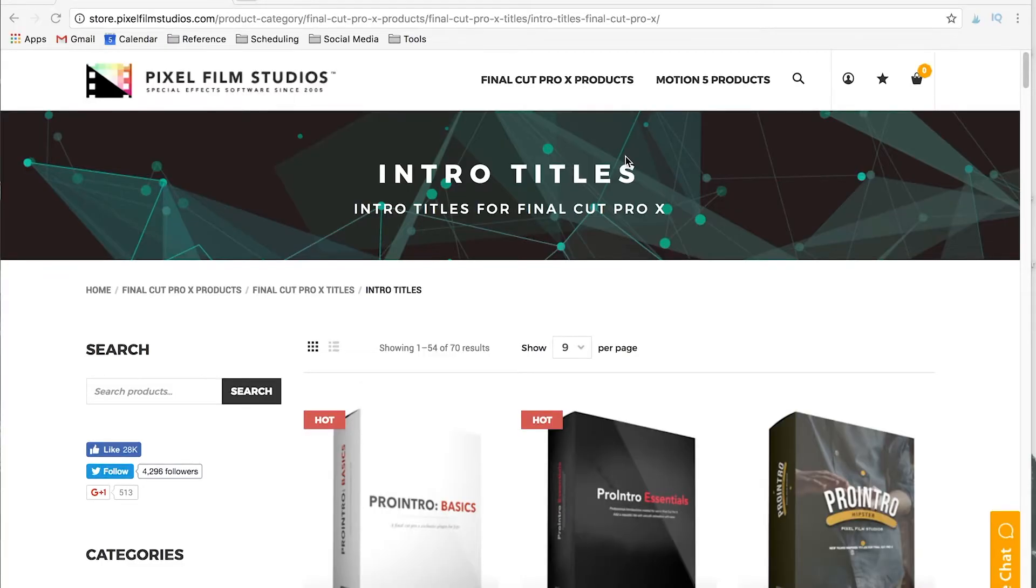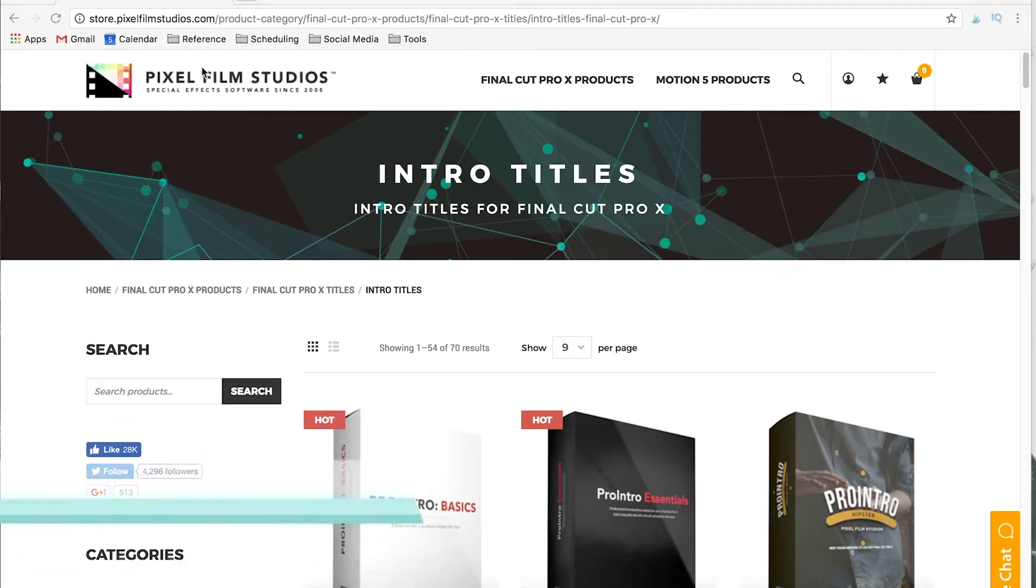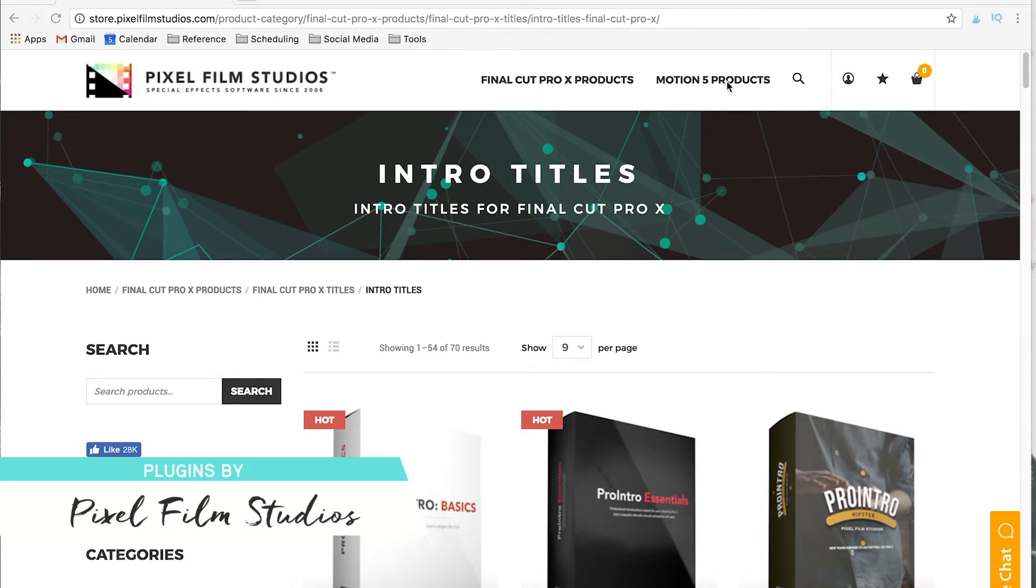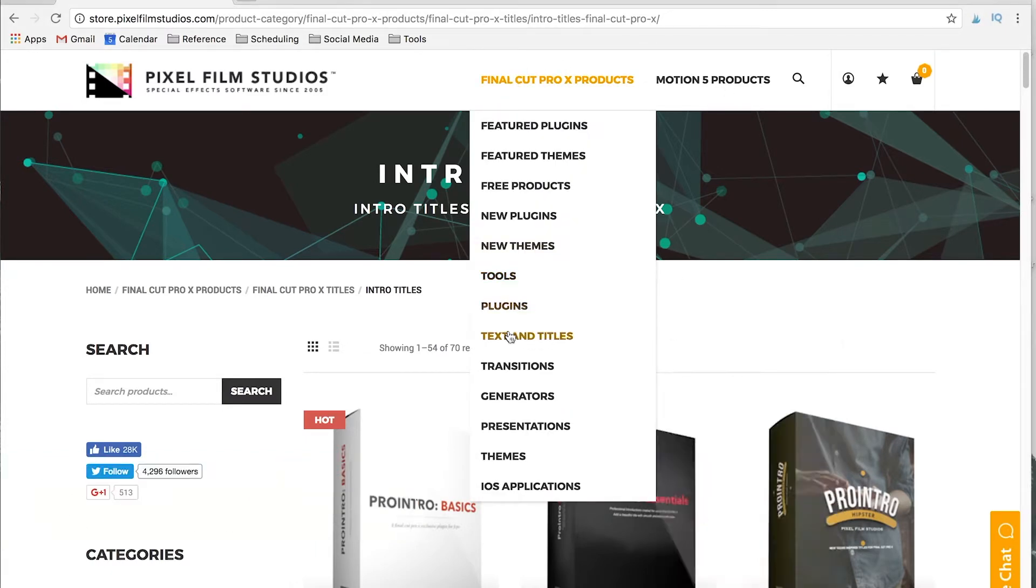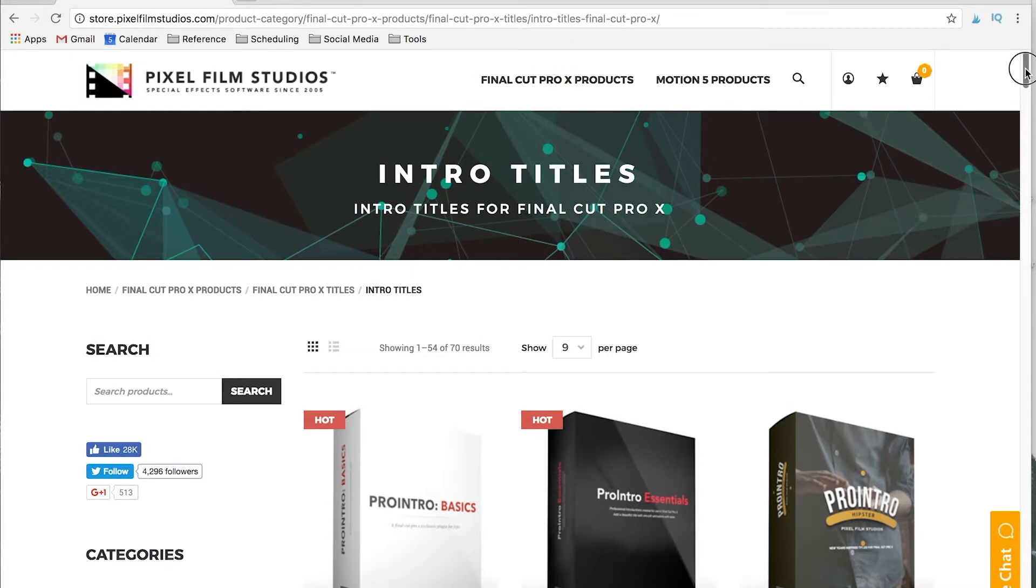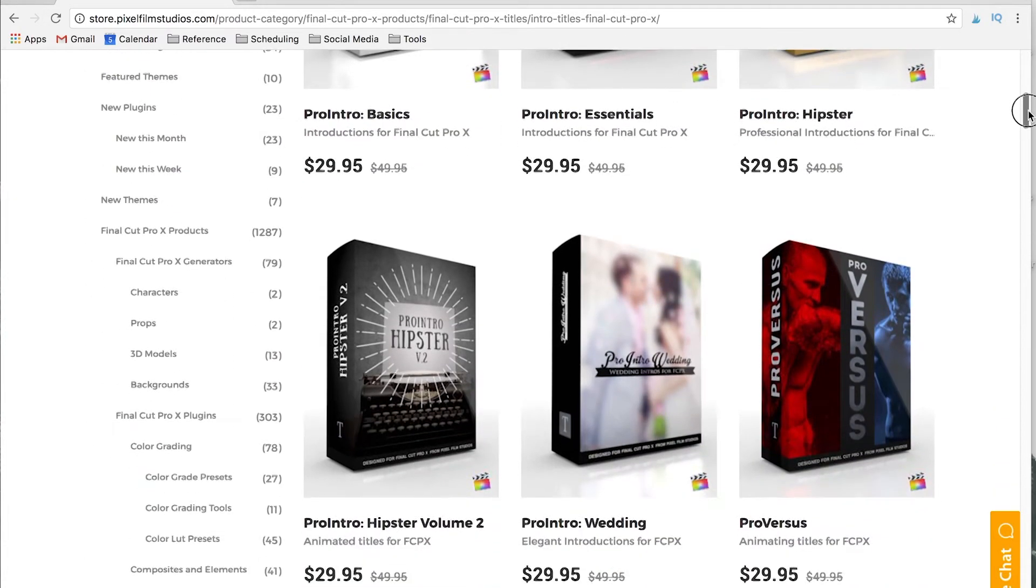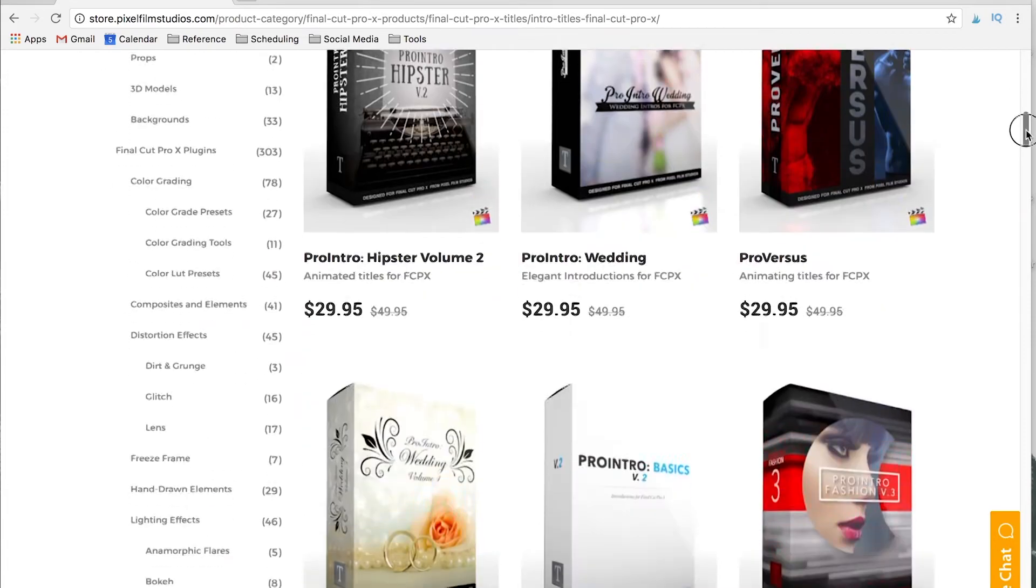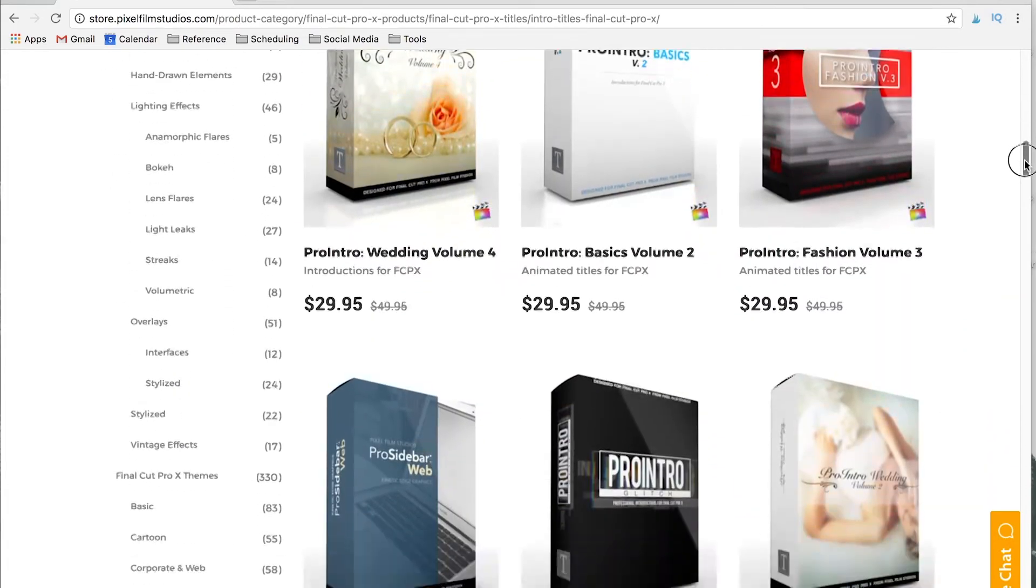The easiest way to make these Instagram story intro videos is honestly to use plugins. It saves you a lot of time - they're already pre-made for you and they're really easy to use. We get our plugins currently from Pixel Film Studios. They make Final Cut products as well as Motion 5. If you just go to their website under text and titles, they have a bunch of options, but we just use an intro title package. They're really affordable, honestly they're usually on sale for about 30 bucks and there's a lot of options.